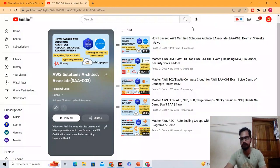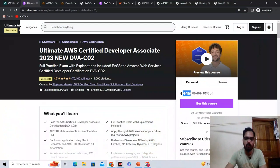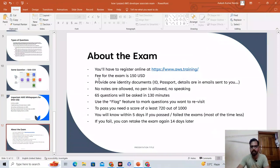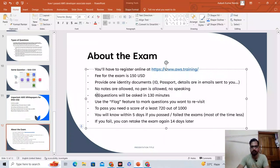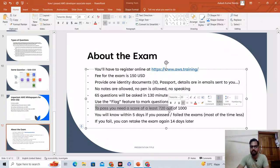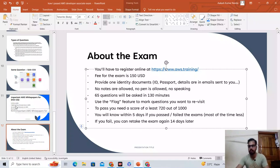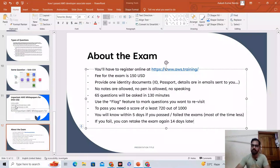The last thing to discuss is the exam itself. You register on AWS Training; the exam fee is $150 USD. You need to provide one identity document, no notes are allowed. There are 65 questions in 130 minutes. Use the flag feature to mark questions you want to revisit. To pass you need to score at least 720. You will know within five days if you passed, and if you fail you can retake the exam 14 days later. If you have any questions, post them in the comments. Please like and share the video, and best of luck for the exam!